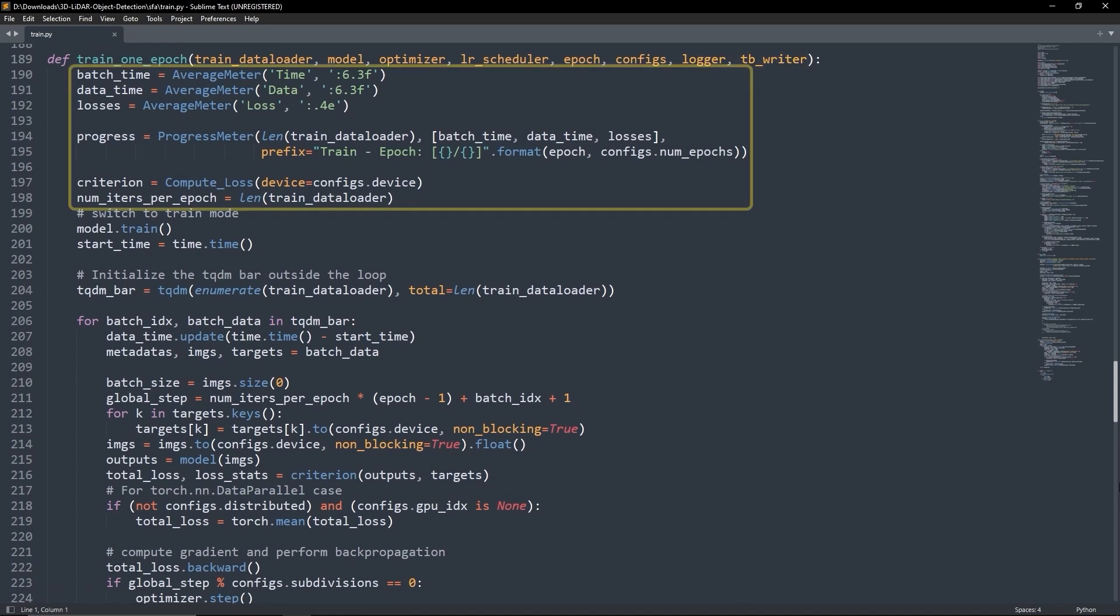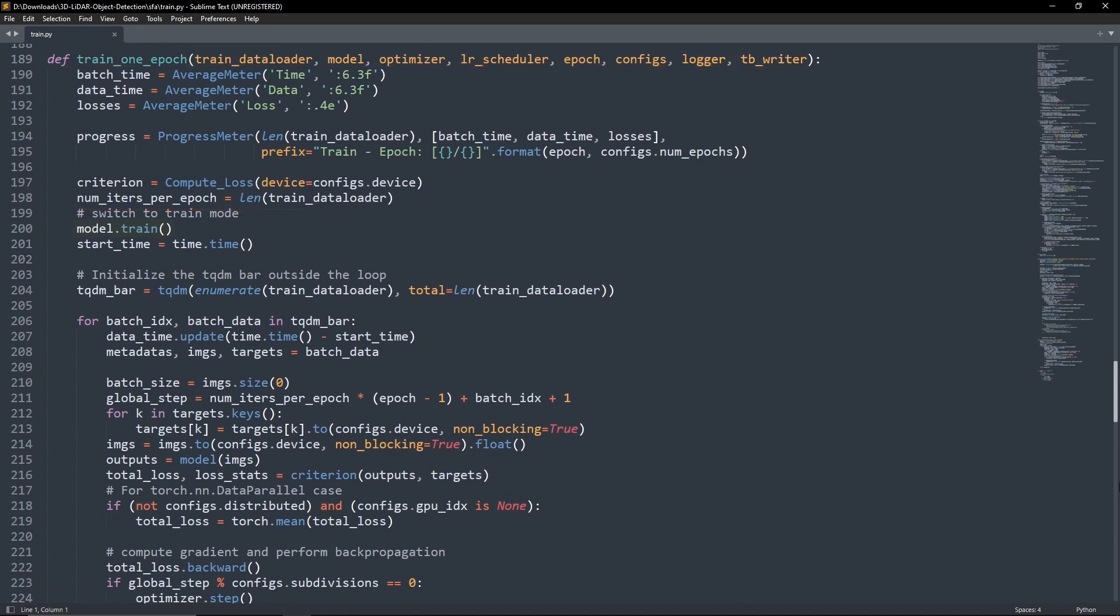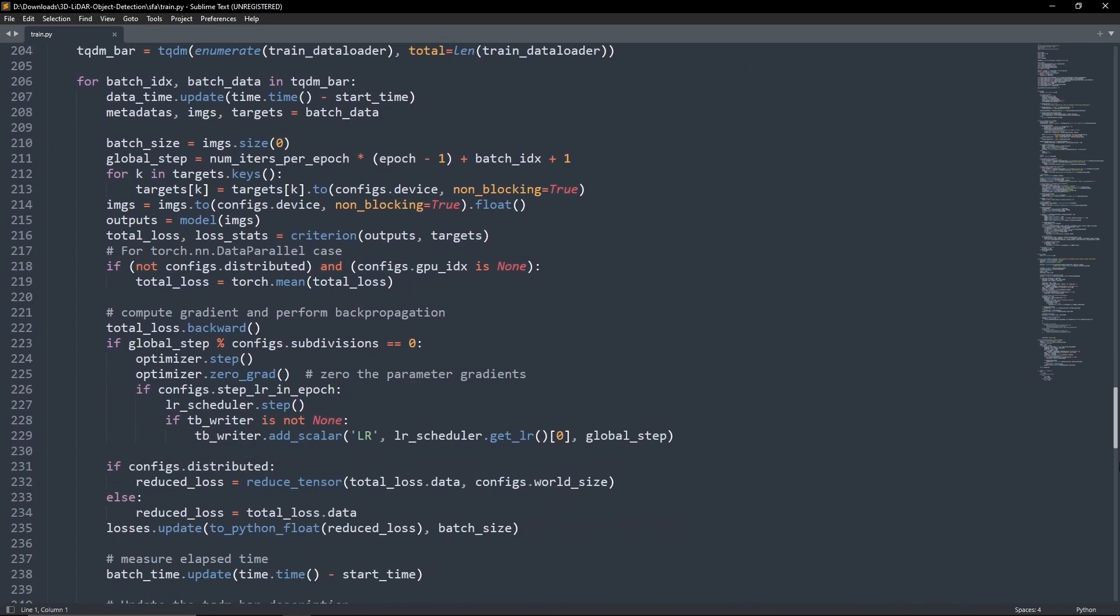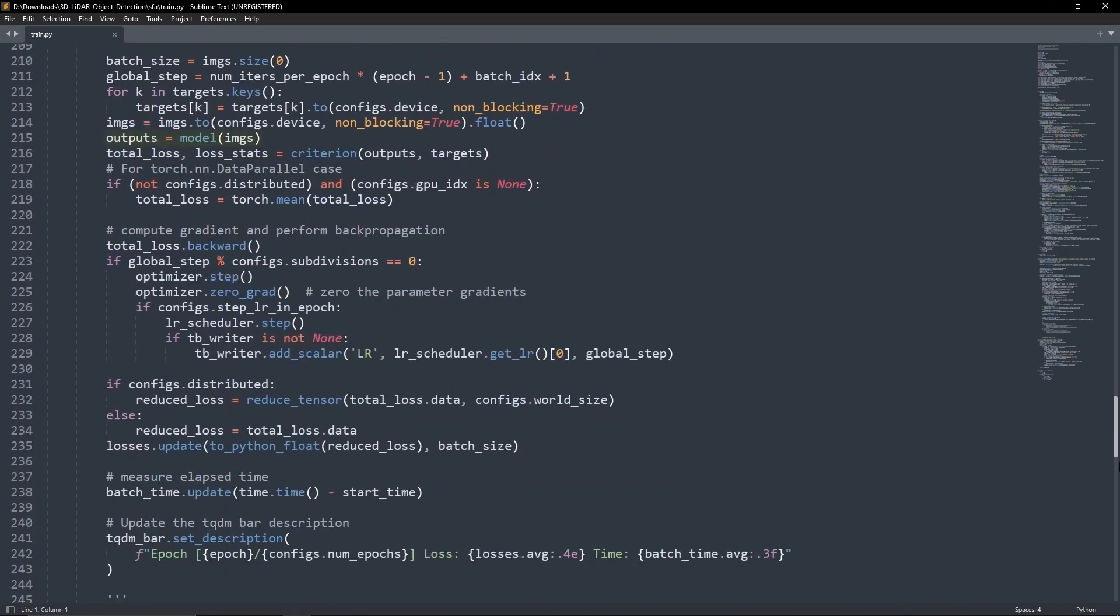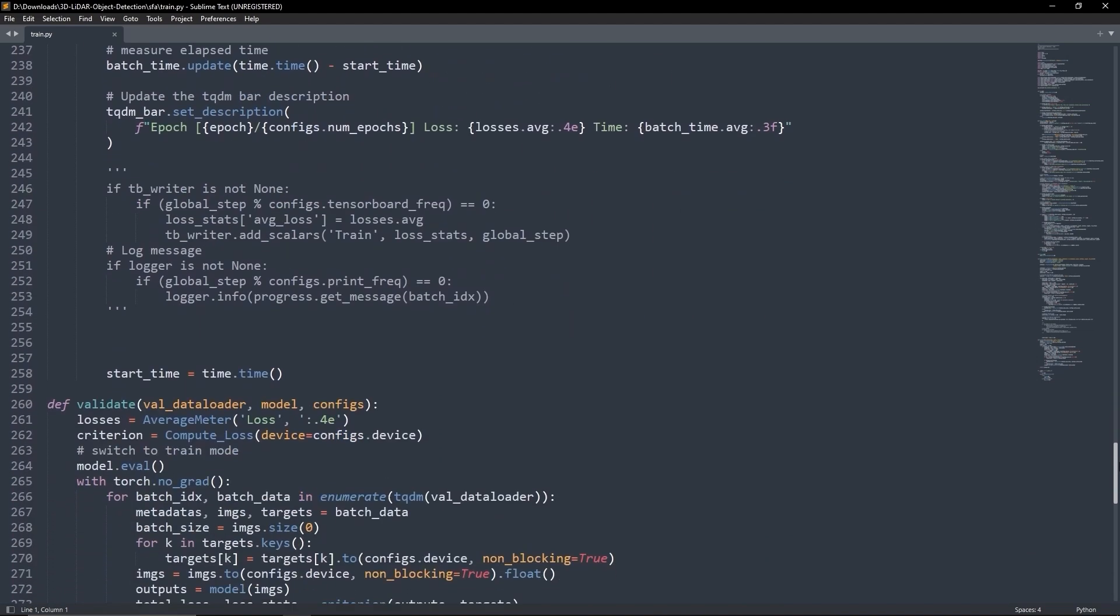The various metrics are initialized and the model is set to training mode. We loop through each batch to perform a forward pass, calculate the loss and then perform backpropagation.